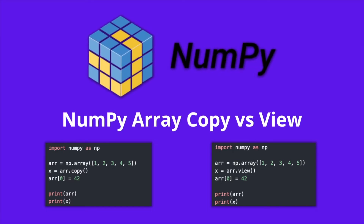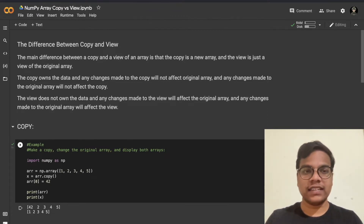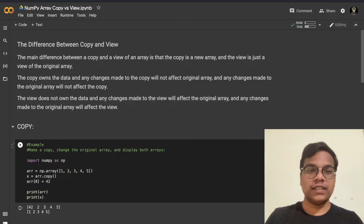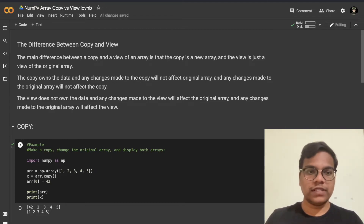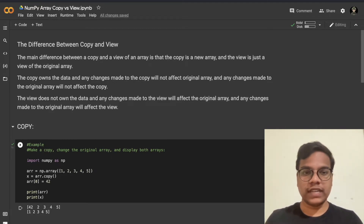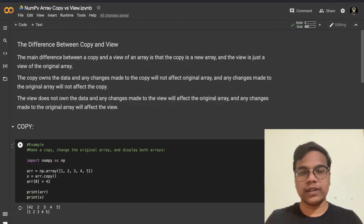Hey folks, welcome back. In this video we are going to discuss NumPy array copy vs view — the difference between copy and view.